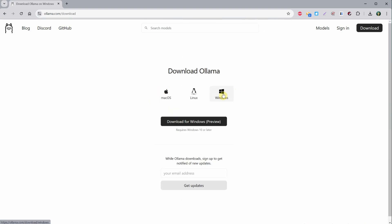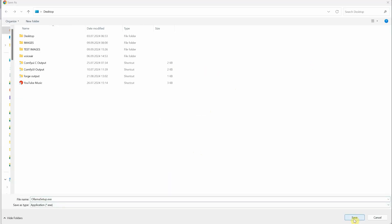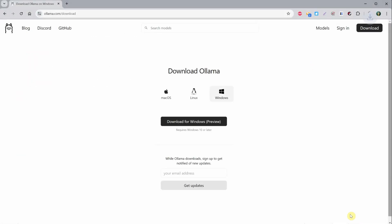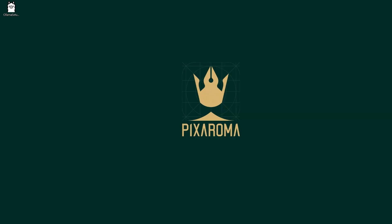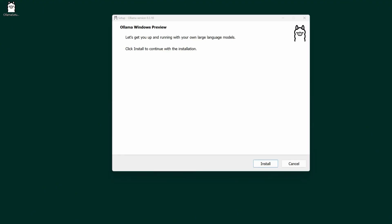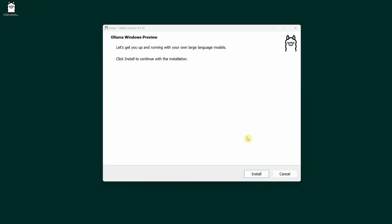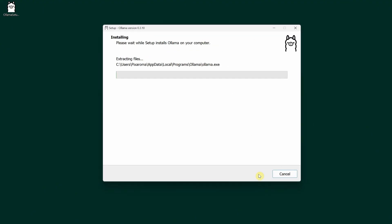Back on the Ollama site, you have the download button where you can choose your operating system. Mine is Windows, so I'll click download for Windows. I'll save it on my desktop for now, and let's see how we install it. The icon features a cute llama.